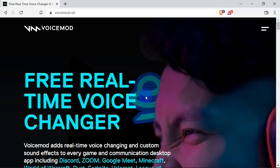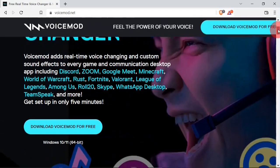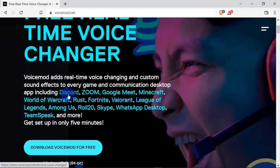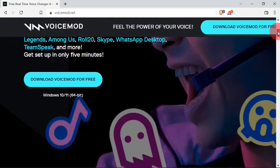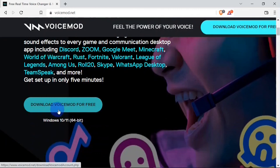To download Voicemod, you are going to head over to the official website voicemod.net — I have the link in the description of this video. When you're on the site you are going to see something like this. When I scroll down a bit, you can see that you can use Voicemod on Discord, Google Meet, and you can even use Voicemod when you are playing games on your PC.